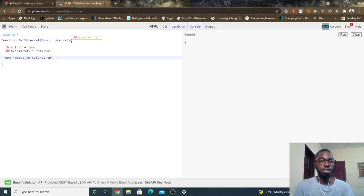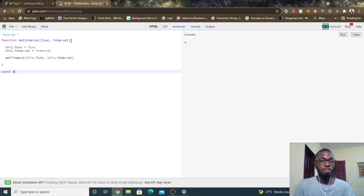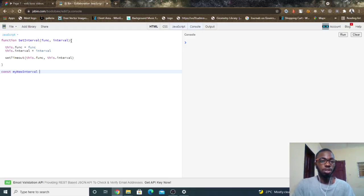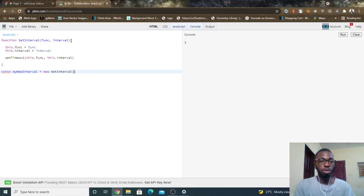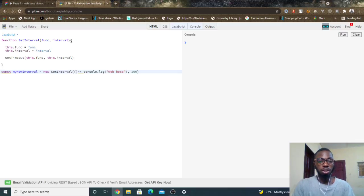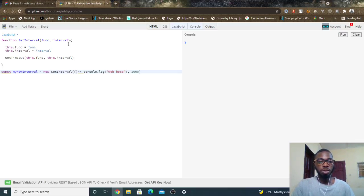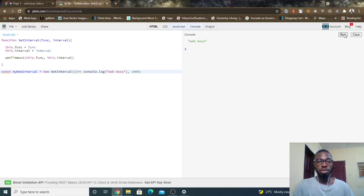So if I come here and say const myNewInterval equals new setInterval, into brackets let me pass another anonymous function here and I do console.log WebBoss and I do 1000, then I will click on run. Hopefully that works. You can see WebBoss gets logged to the screen after one second.